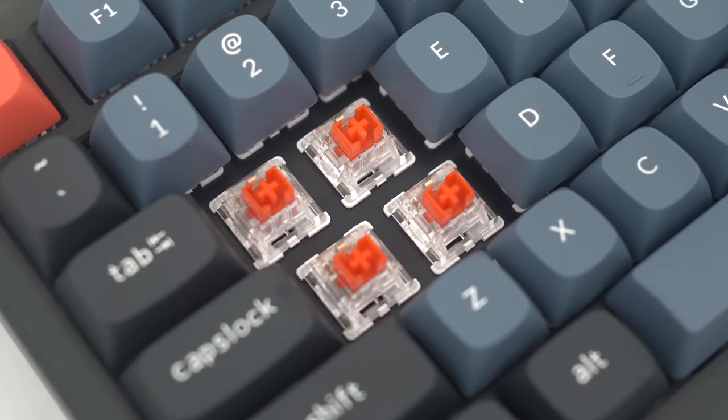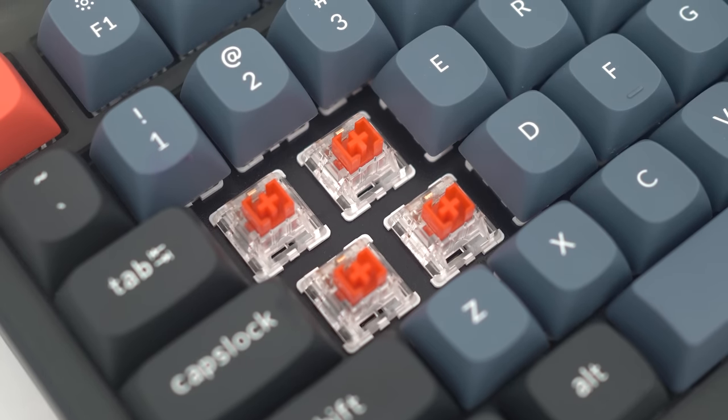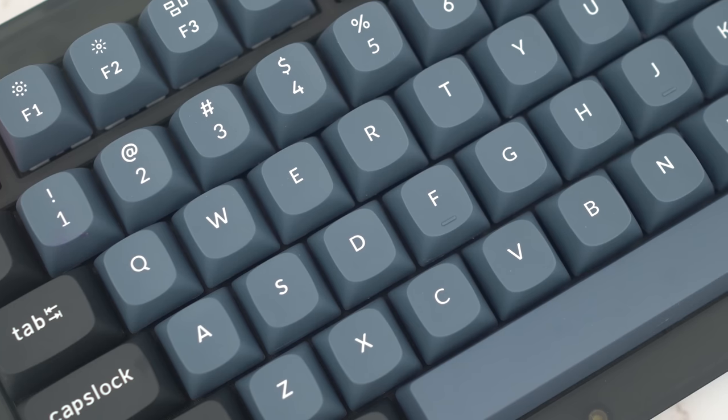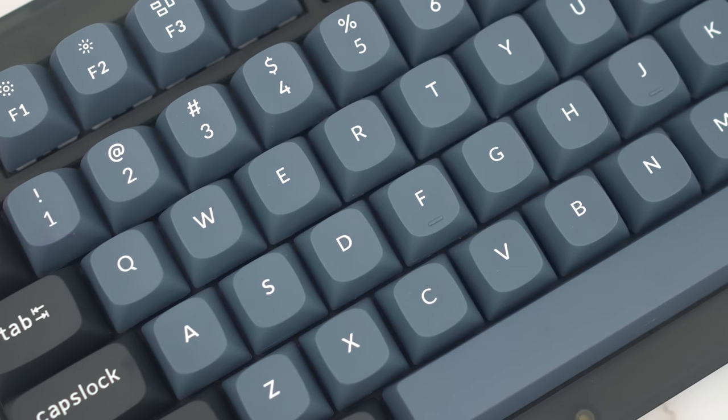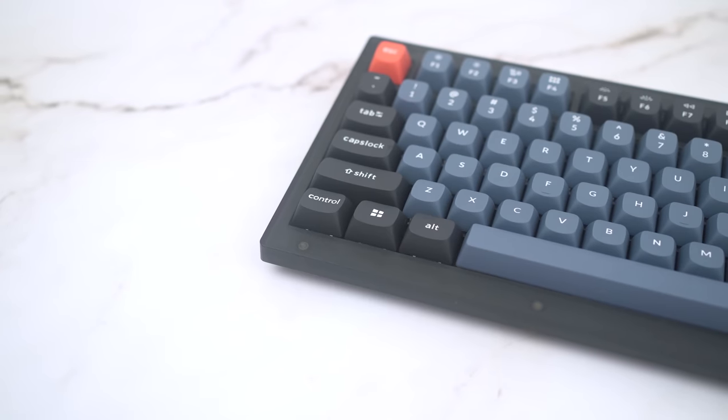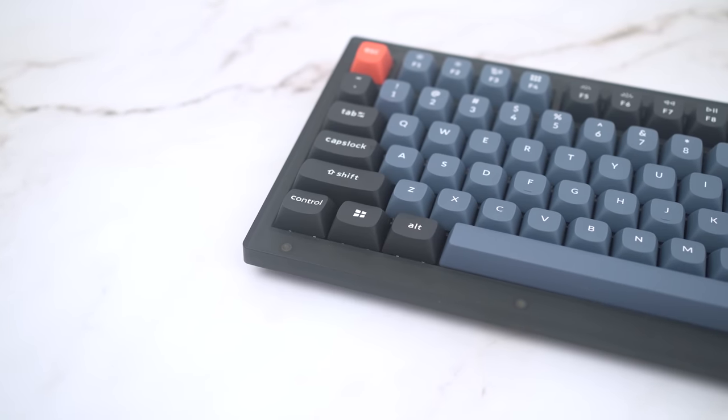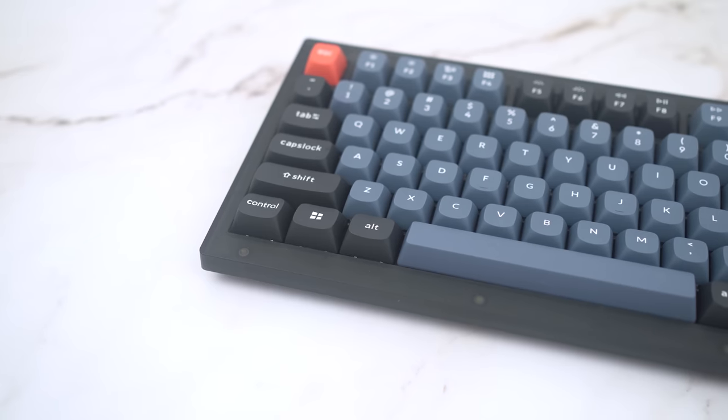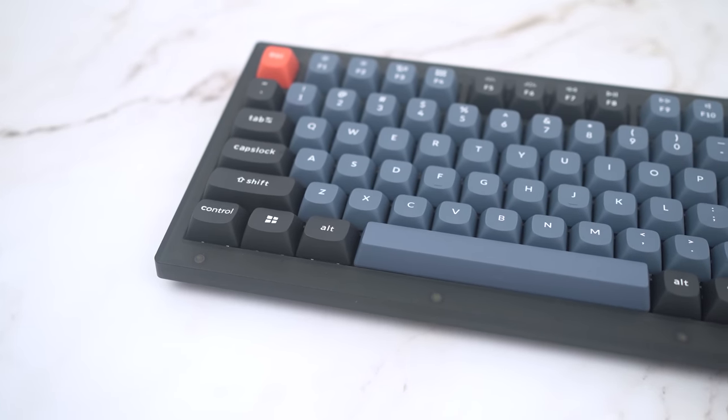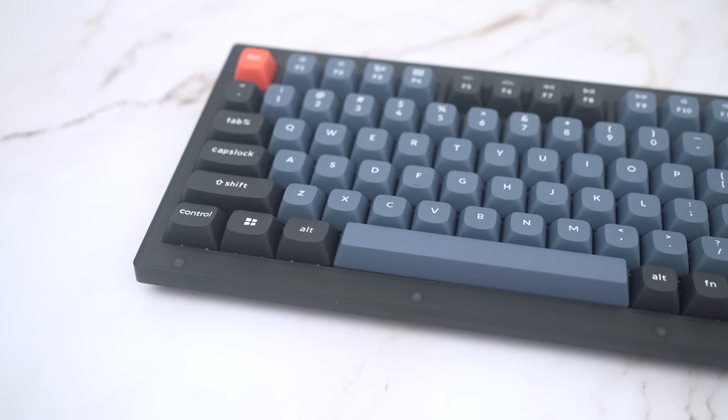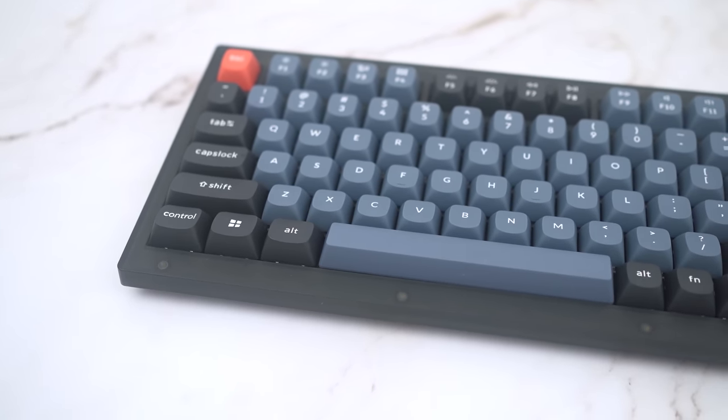In addition, the Keychron K Pro switches sound a bit thin, and the larger OSA caps can't really fix that. So, if I ended the review right here, I would say that the V1 is a good entry-level keyboard for newcomers into the hobby, with the right feature sets to help someone figure out what they ultimately want.